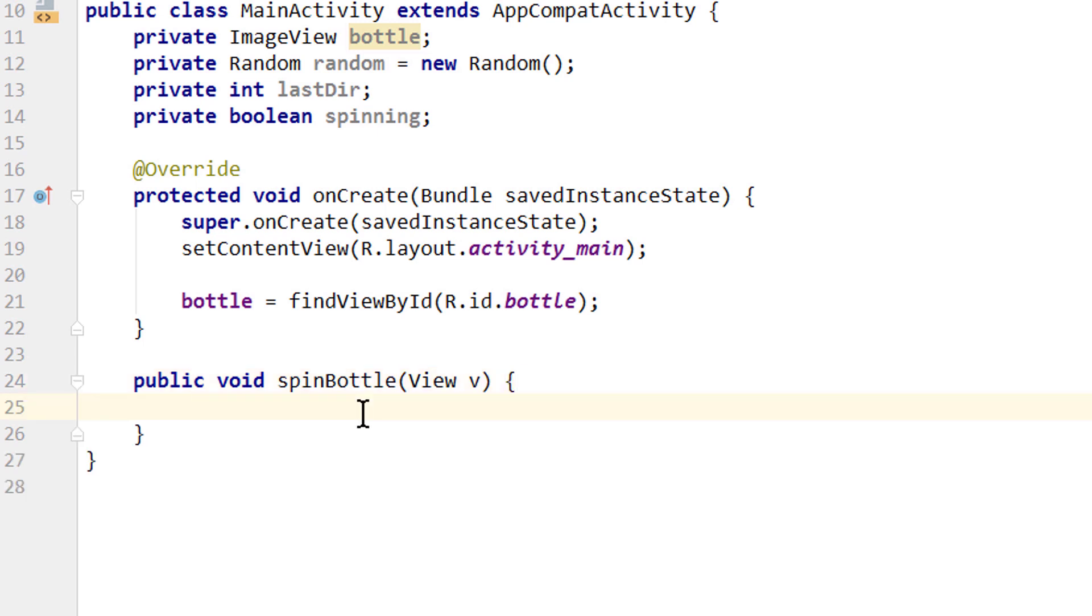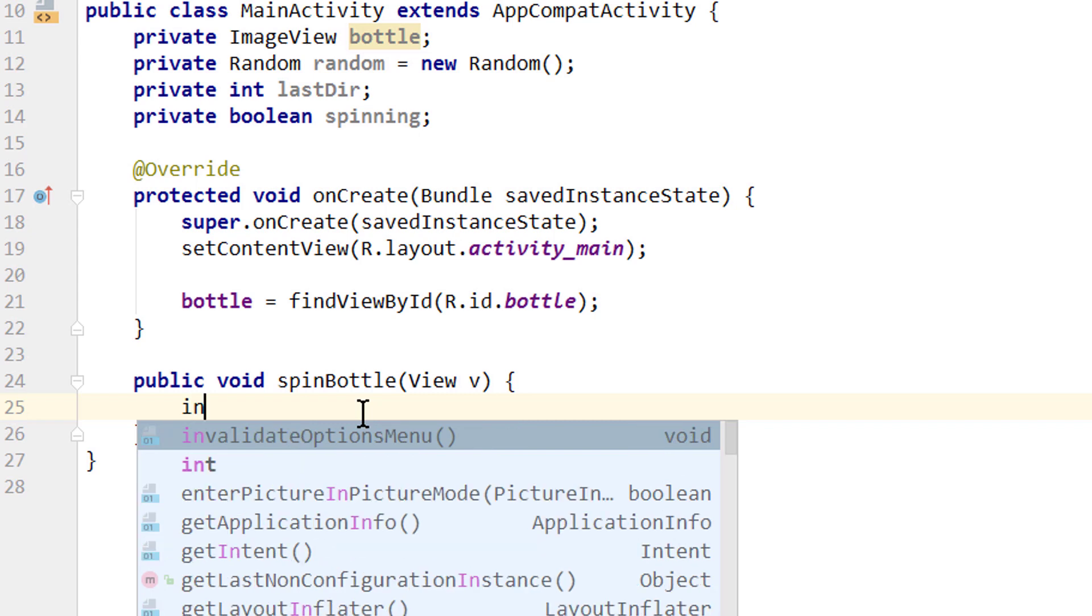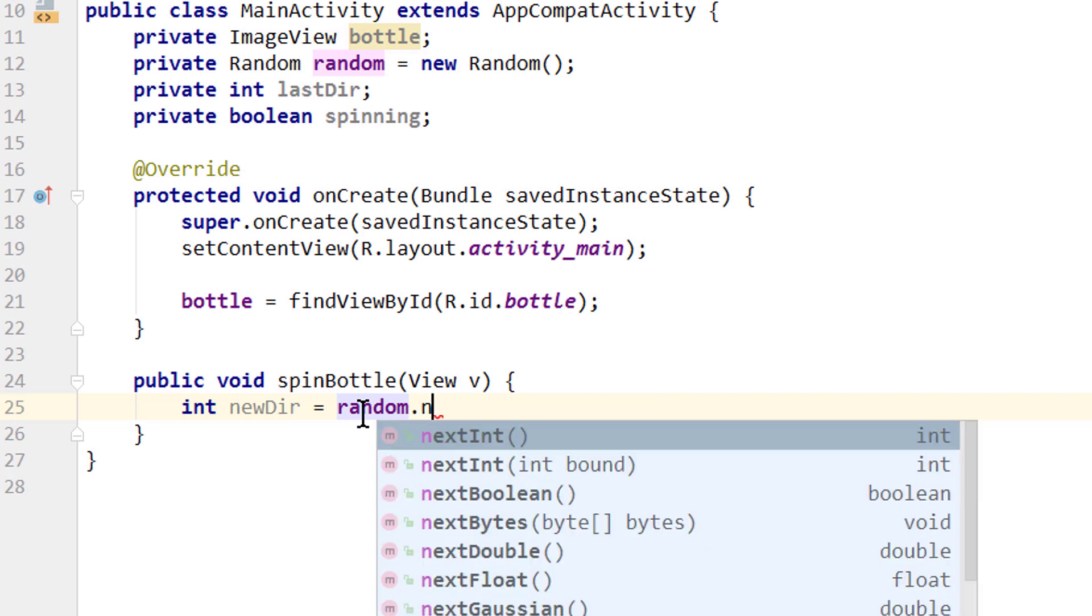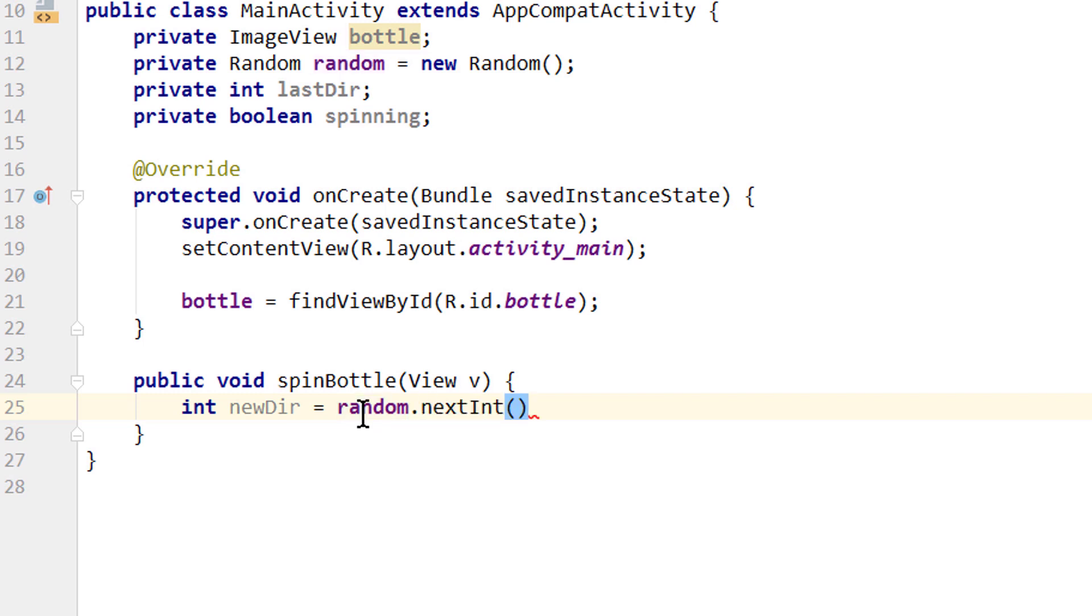And in here we want to spin our bottle image. First we have to generate a direction, in which we wanted to point when the animation is over. So we create an integer for this. We call it newDir equals. Then we take our random variable, which is our random number generator. Call .nextInt, which generates a random number. And between these parentheses we write 1800 as a number. Semicolon. And this will generate a random number between 0 and 1800.